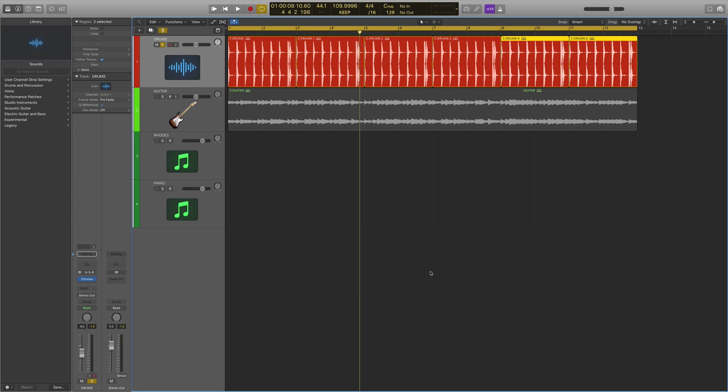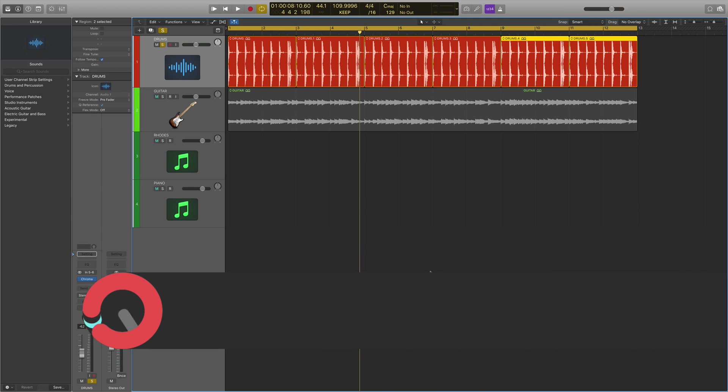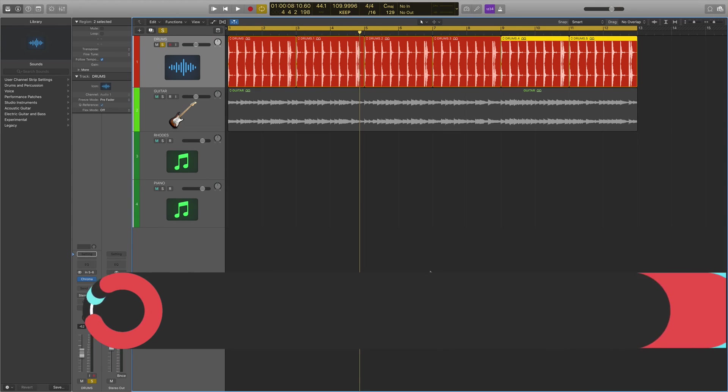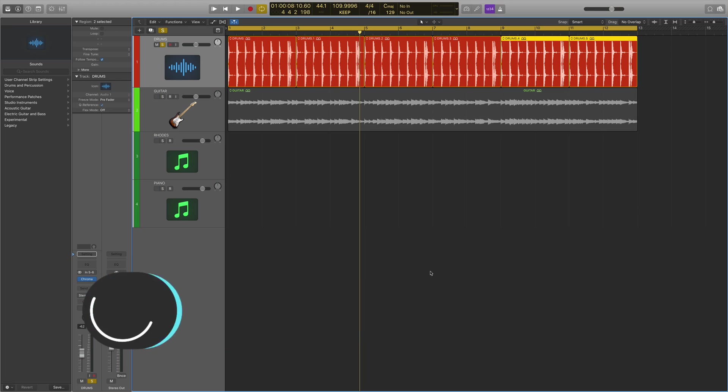Hello and welcome to this course with me Rory from Hyper Production. Today I'm sitting with Sonic Academy giving you a complete rundown of the brand new Logic Pro 10.4 update. In this video I'm going to be talking about the Chromoverb and the updated Space Designer as well.